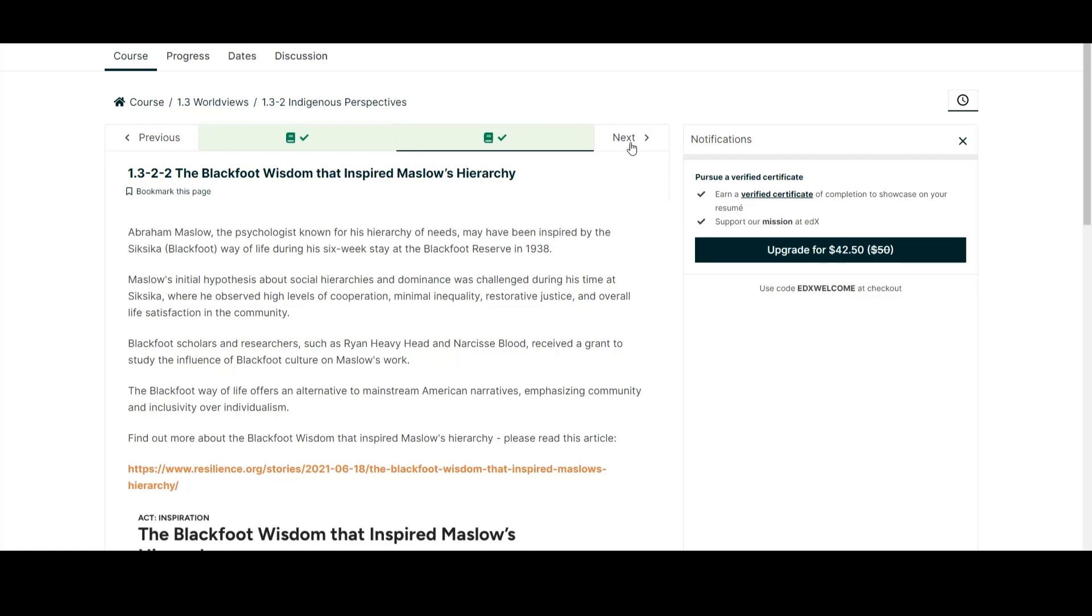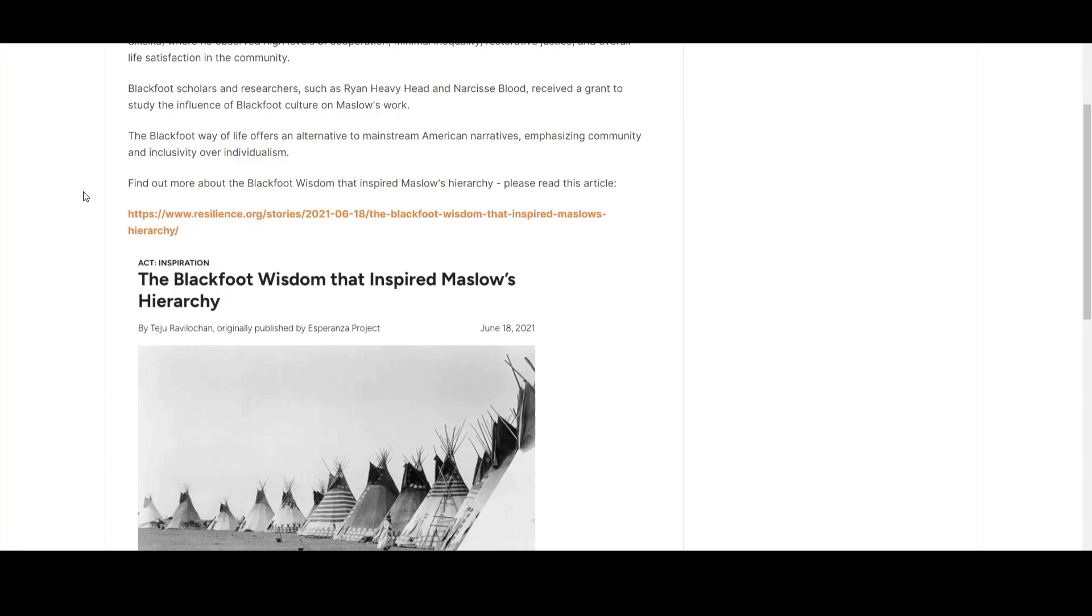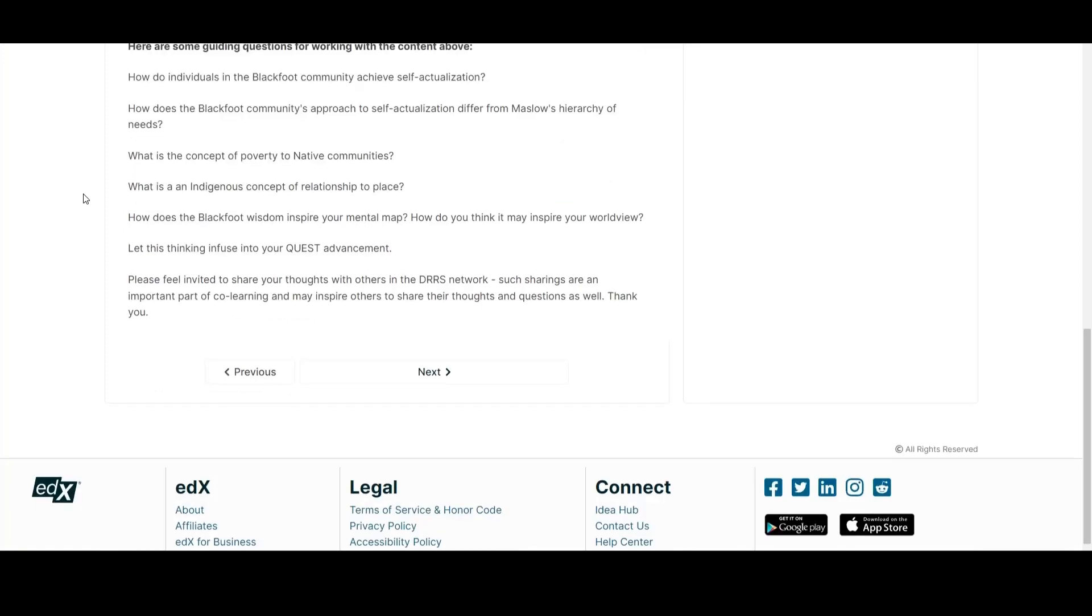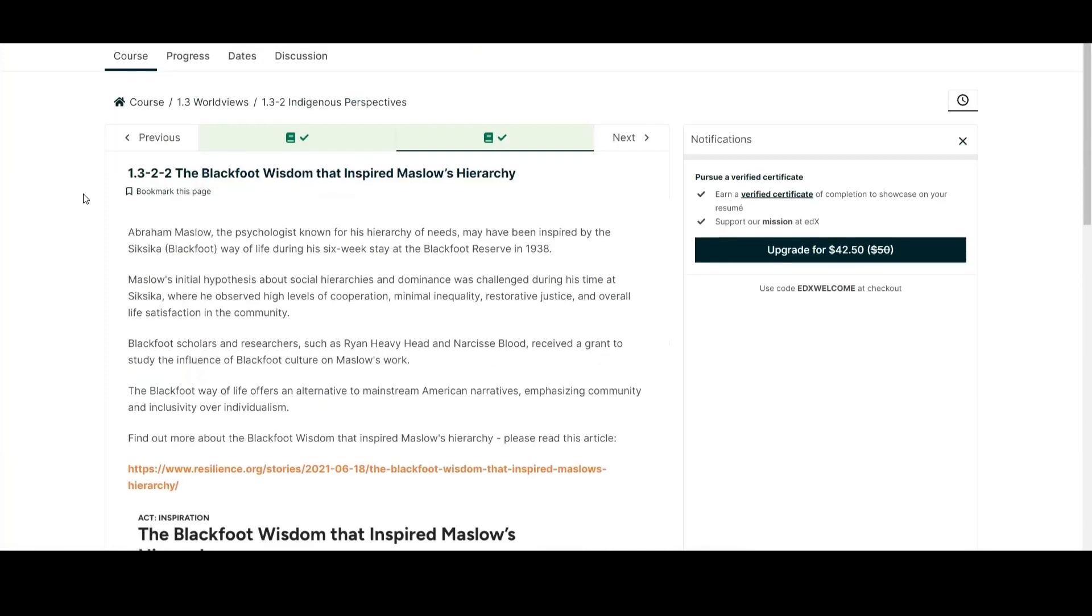Blackfoot wisdom inspired Maslow's hierarchy. Blackfoot is the name of a tribe that Abraham Maslow, the psychologist with the hierarchy of needs which is classical but not really practical, believed inspired him.